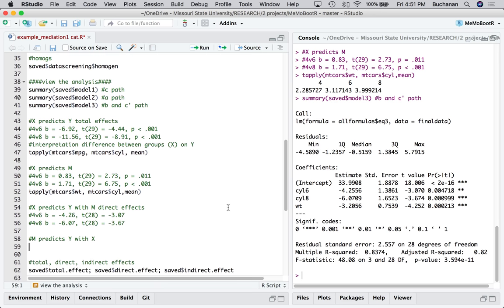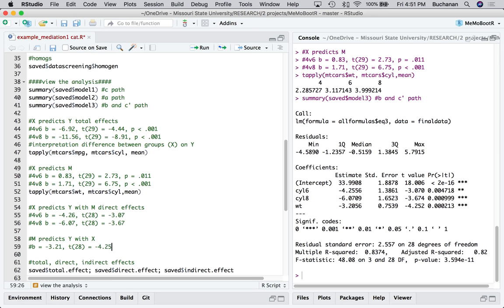And we can also do the B path, which is M predicting Y with X in the equation. So that's going to be where weight is here. So we could write that one up as B equals negative 3.0, 2.1. T is 28. Equals negative 4.25. And, oh, I didn't put P on any of those. We don't need P anyway, right? If only that were true. Sorry about that. And so that's how I might report these and cut and paste them into my Word document.